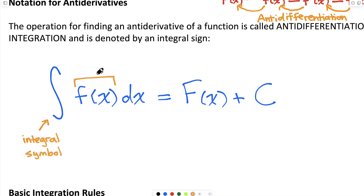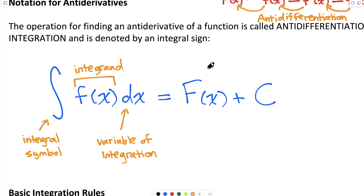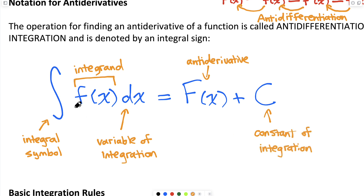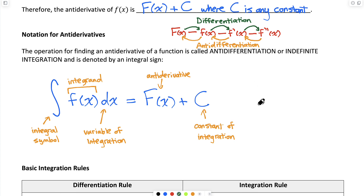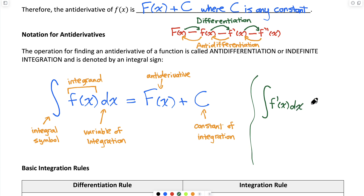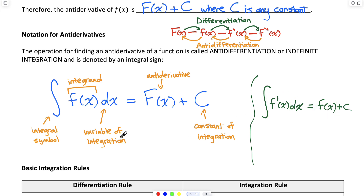So let me label what we have: our integral symbol, our integrand, our variable of integration, capital F of x as the antiderivative of f of x, and C as our constant of integration. Another way to write this — which makes the relationship clearer — is that the indefinite integral of f prime of x dx is equal to f of x plus C. When I differentiate that function, I get that function, and that's what anti-differentiation is all about.